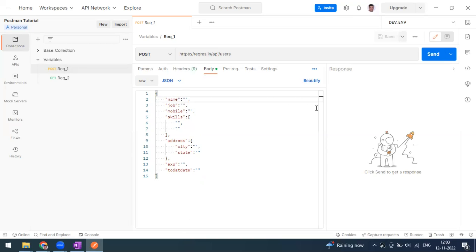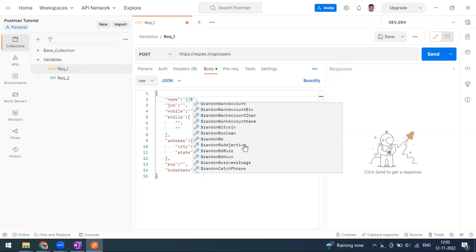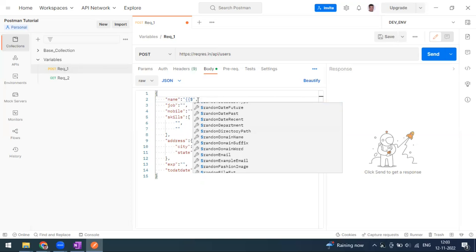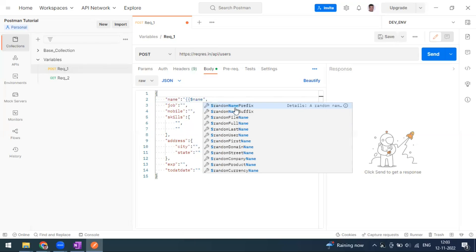To use dynamic variables, you have to put the dollar symbol. As soon as you put the dollar symbol, you can see a lot of variables are available — timestamp, alphanumeric, random city, random color, image, country, county, state, and everything will appear.